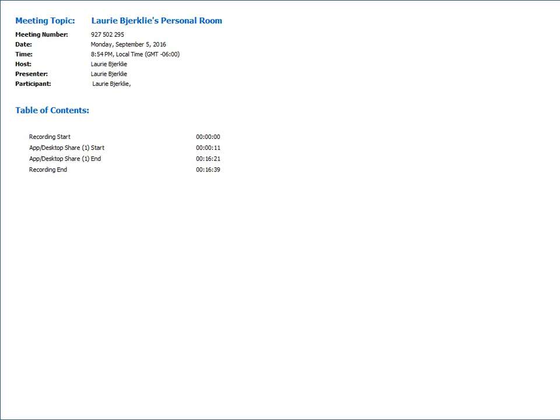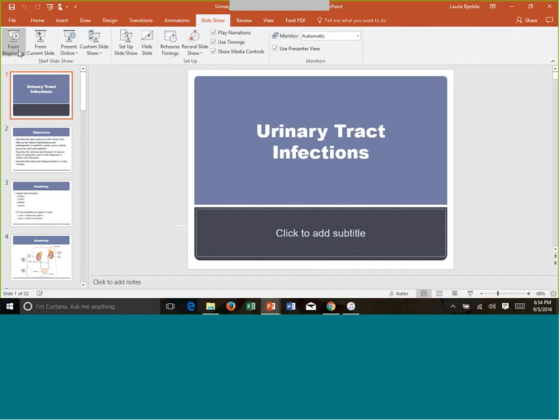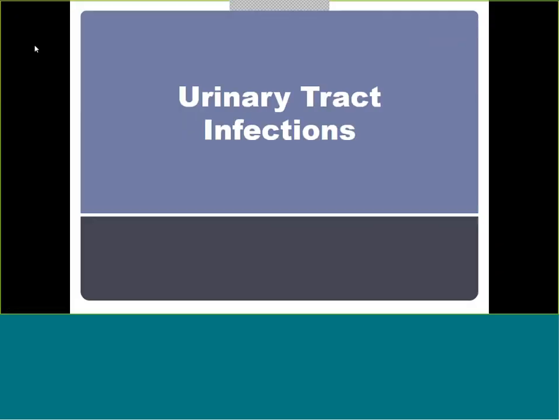Hey, everybody. Welcome to week 10. This is our final lecture for microbiology, so let's just get started. We have two PowerPoints to go through, but they shouldn't take too long at all.